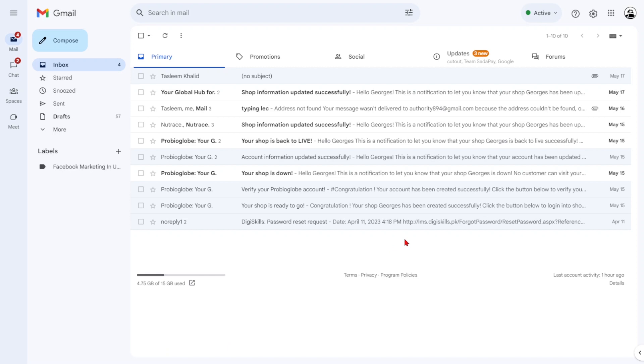That concludes our tutorial on how to delete old emails in Gmail. By implementing these techniques, you can efficiently declutter your inbox and maintain better organization. Thank you for watching.